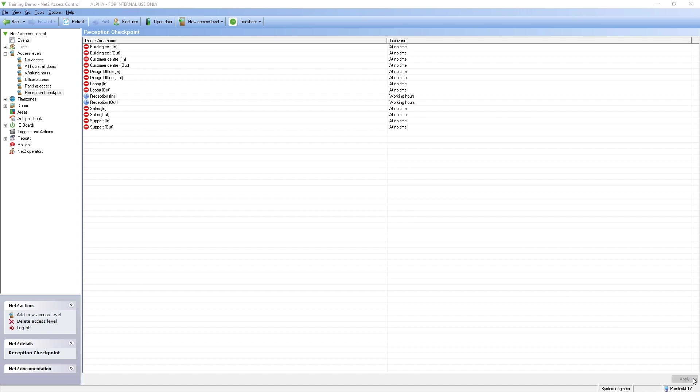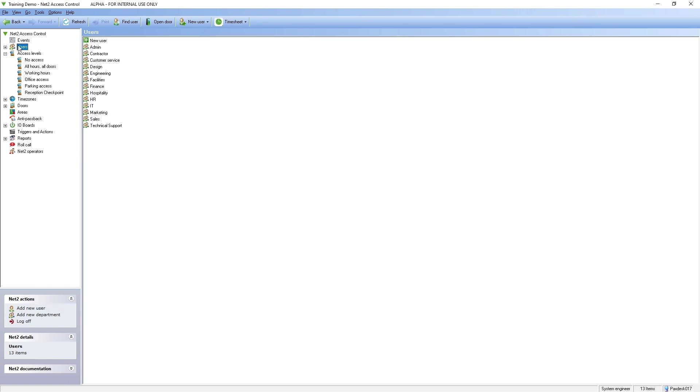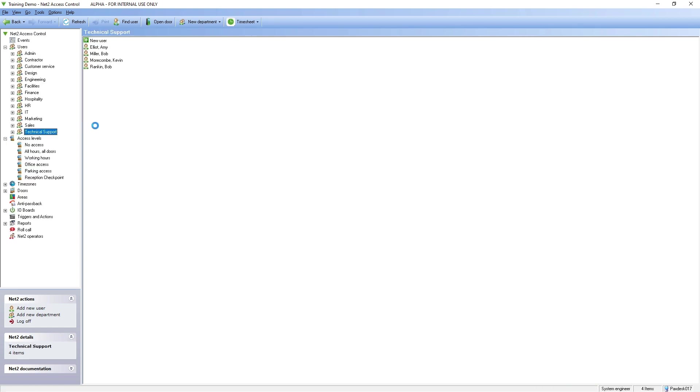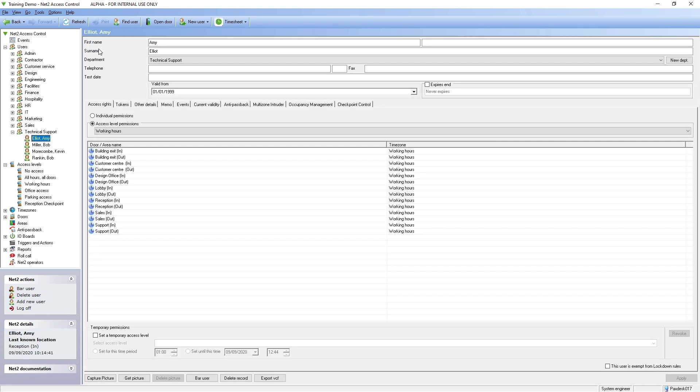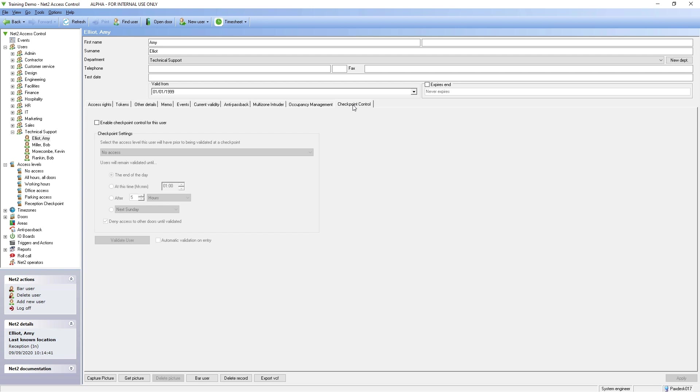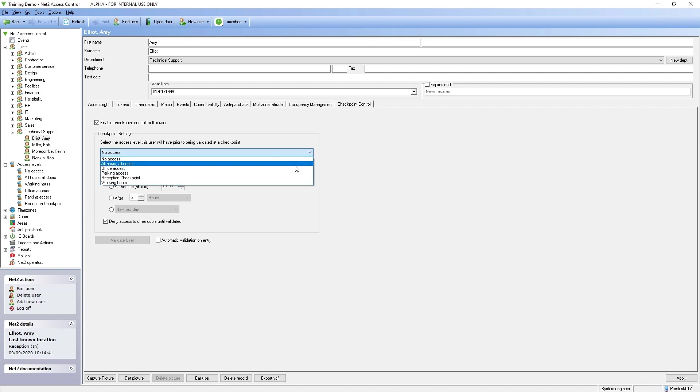Configuring checkpoint control rules for your users can be done directly from their user record. Click on the checkpoint control tab and check the box to enable for this user. Select the access level the user will have before they are validated at a checkpoint.